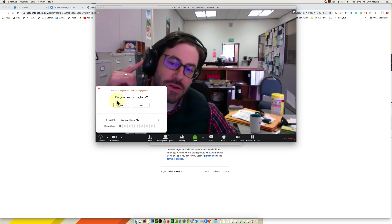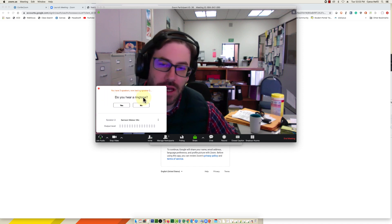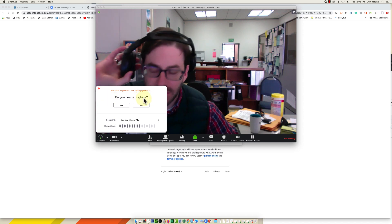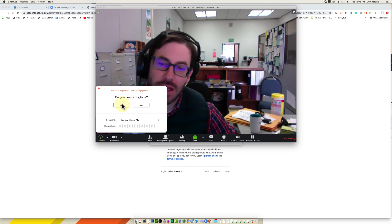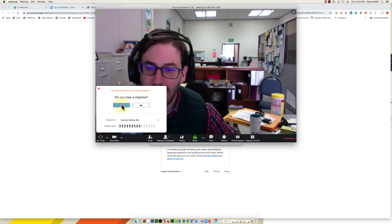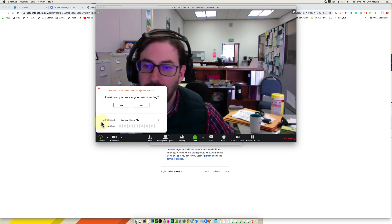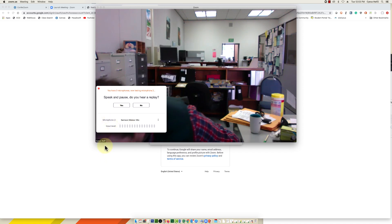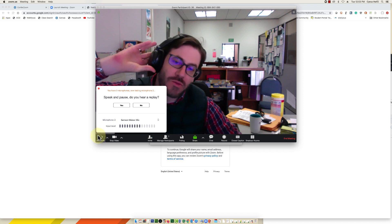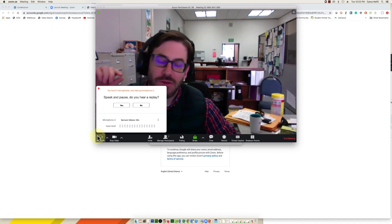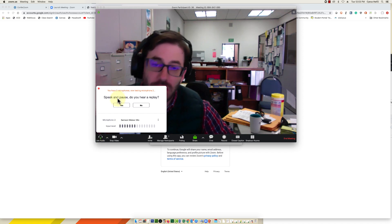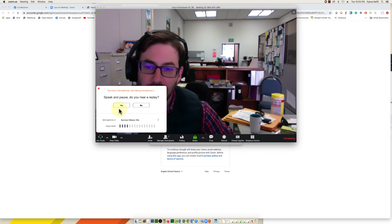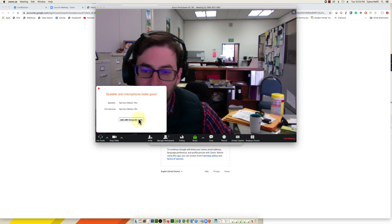So I can hear the ringing, it's giving me a ringtone, I can hear it in my headphones so I know that I'll be able to hear, so I click yes. And then what I'm going to do is speak and then it replays, it gives me an echo of what I'm saying. And if you hear that echo, you know that your microphone is working, so then you can select yes.